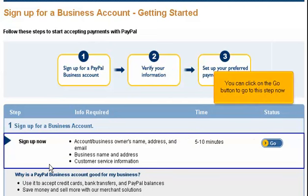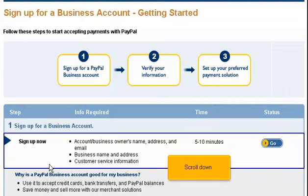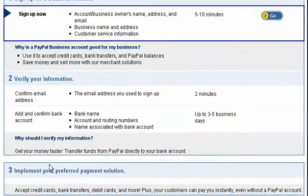You can click on the Go button to go to this step now. Scroll down. Once you have completed Step 1, you will need to verify your information. For this step, you will need the email address you signed up with, as well as a bank name, account, and routing numbers, and the name associated with the bank account. Note that confirming your email address will take about 2 minutes, while confirming your bank account could take up to 3 to 5 business days.